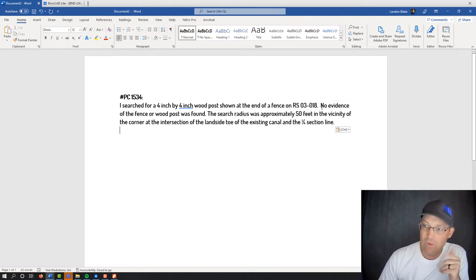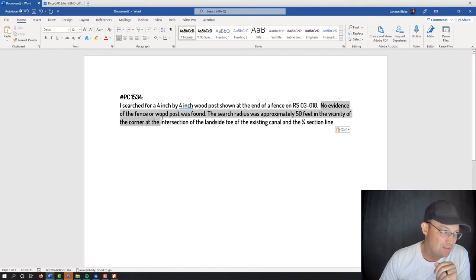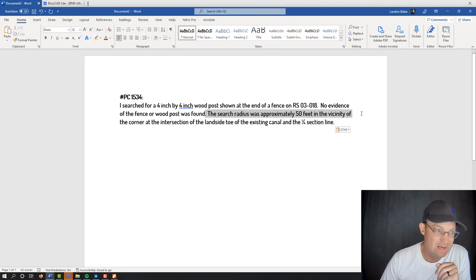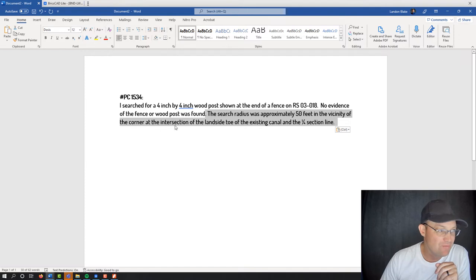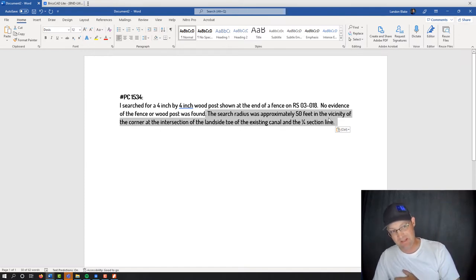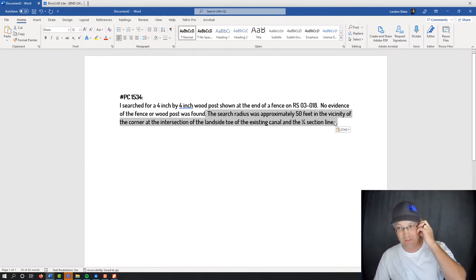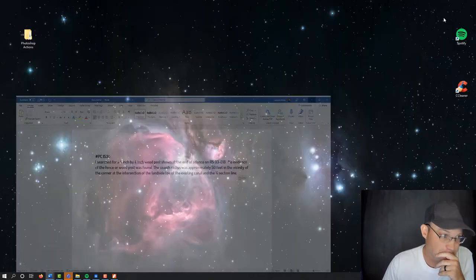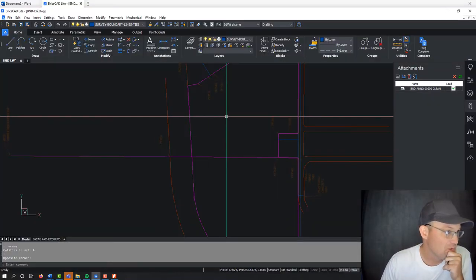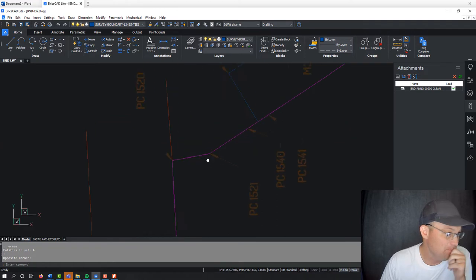Then I say, what did I find? This is a property corner note. So I didn't find anything. No evidence of the fence or the wood post. How hard did I look? Man, I looked 50 feet in the vicinity of the corner, which I felt was at the intersection of the land side toe of the existing canal on the quarter section line. So made a thorough search, didn't find anything.